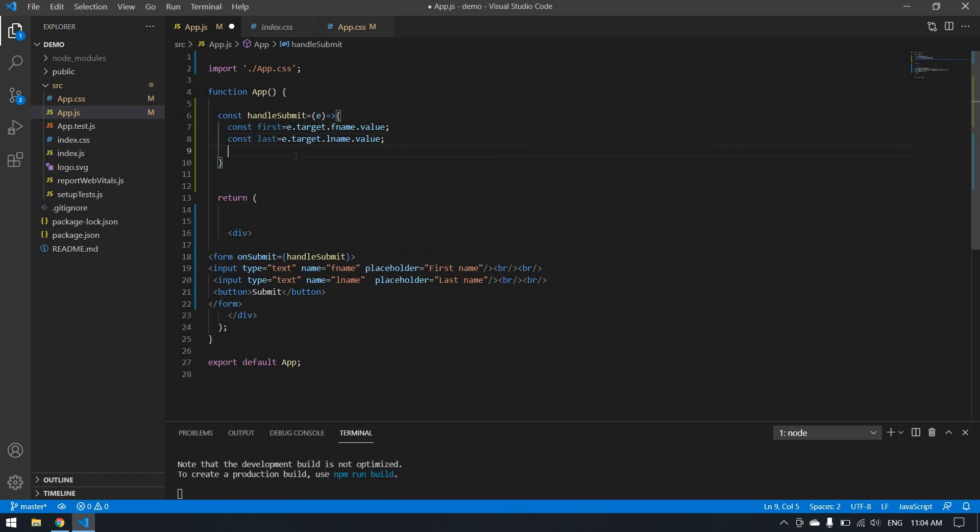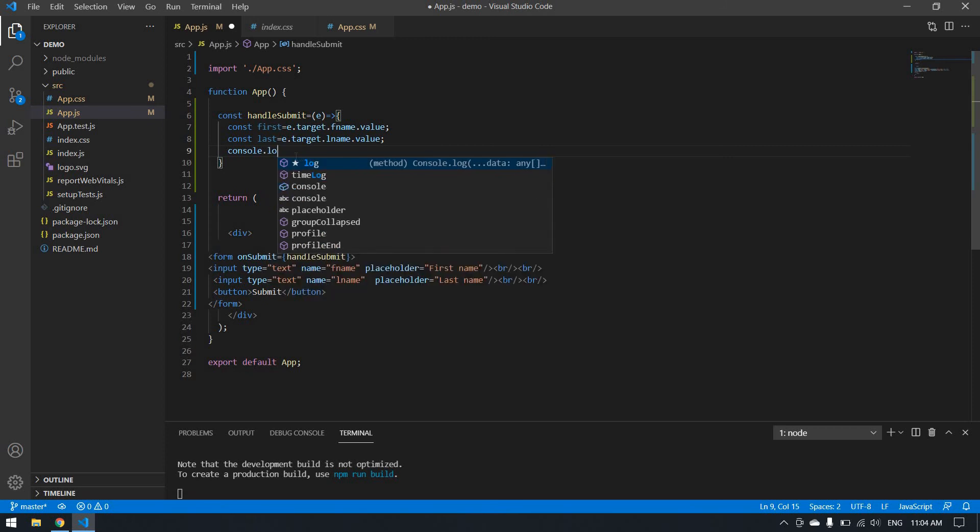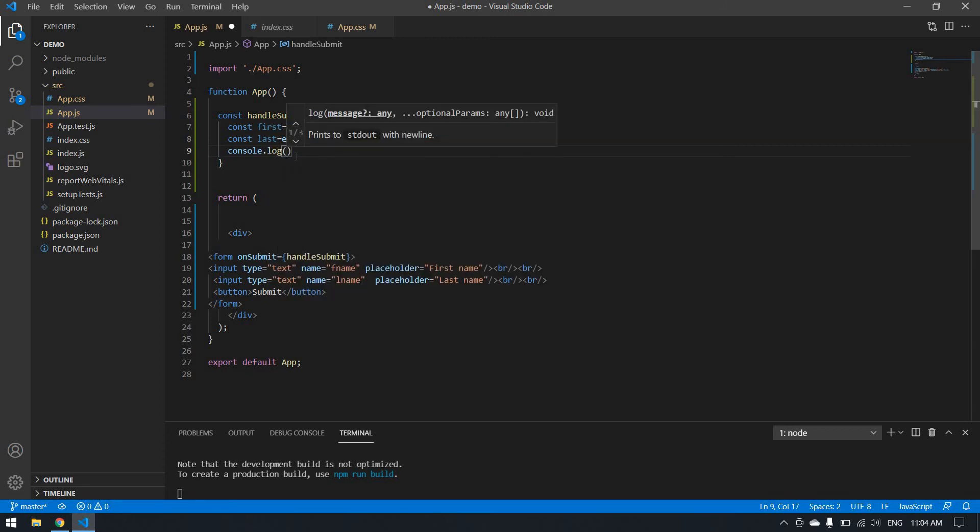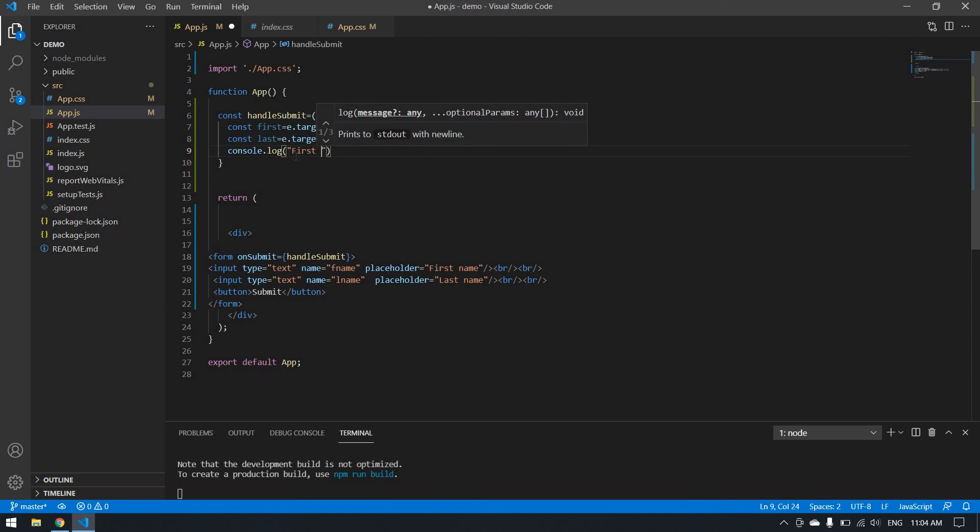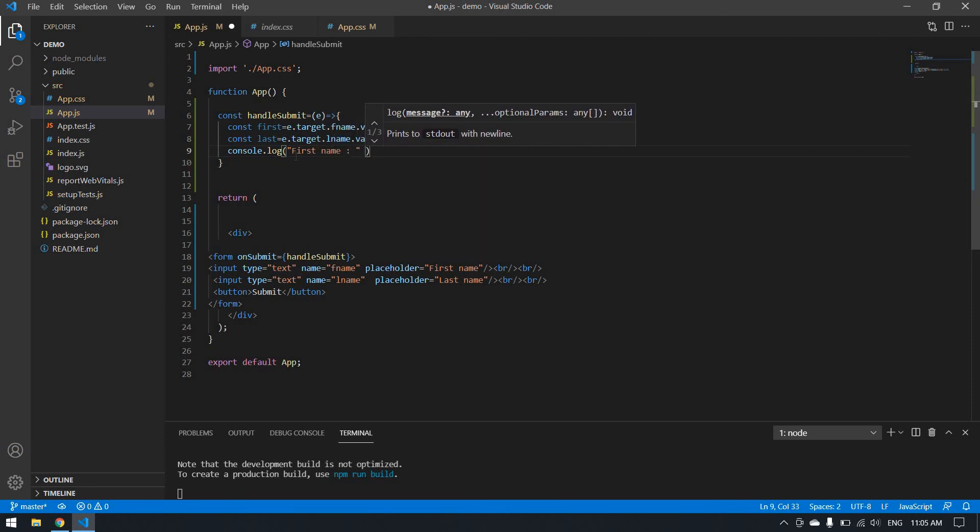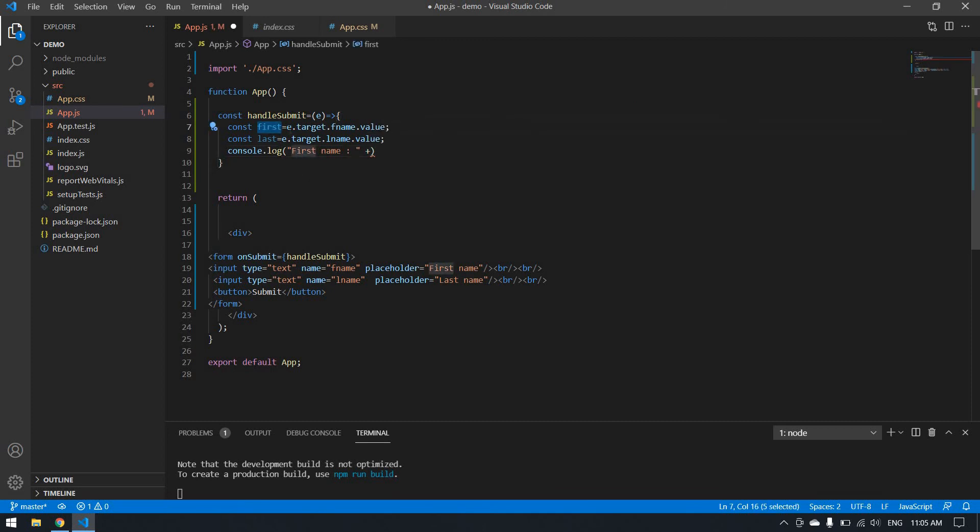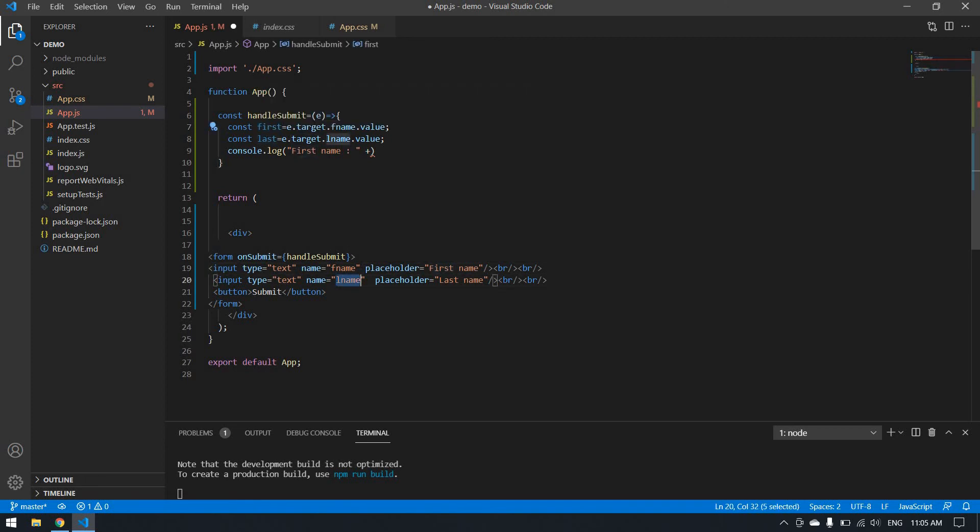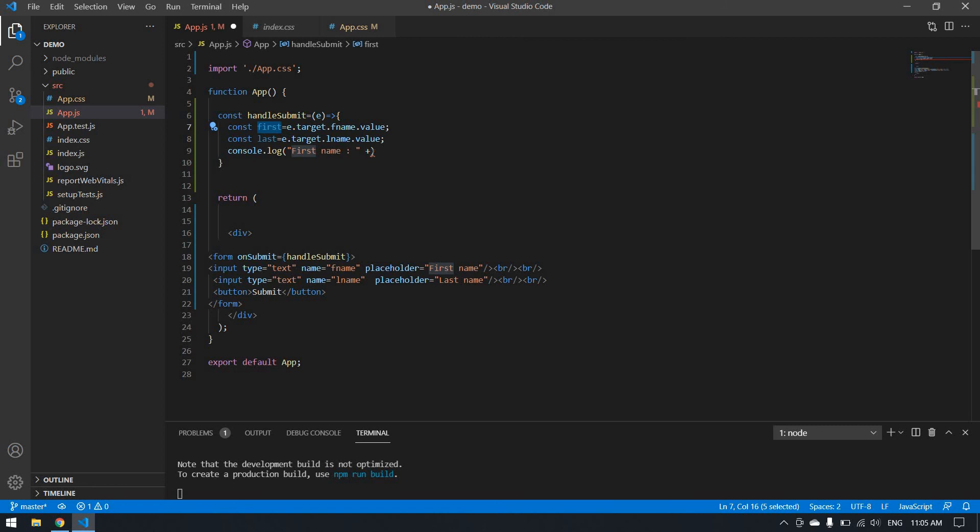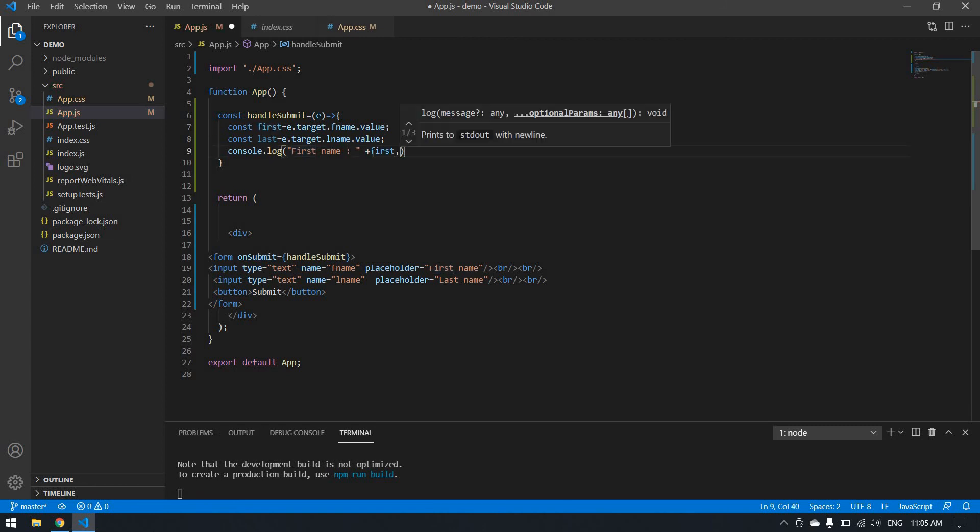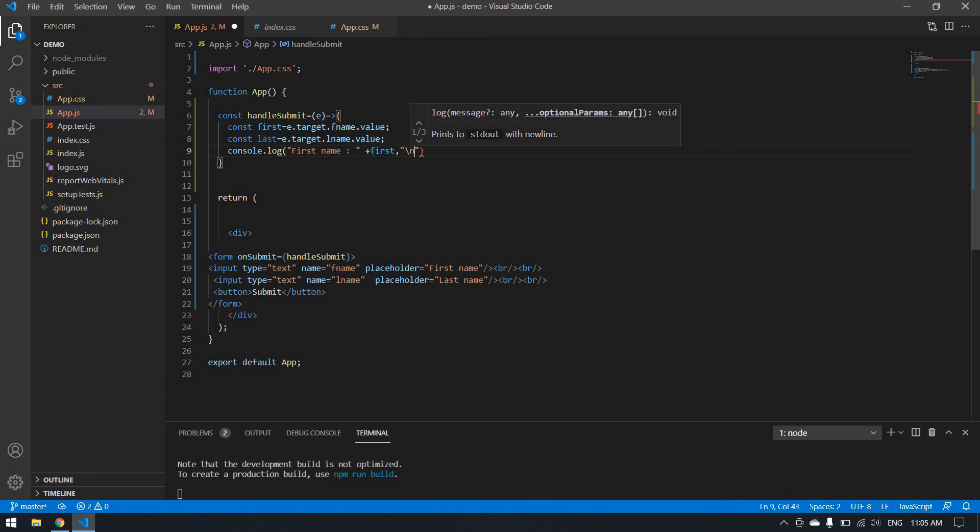Now I'll console.log. I get the value from first name, what we type will be stored in first. Second value will be stored in last. So I console first name and last name.